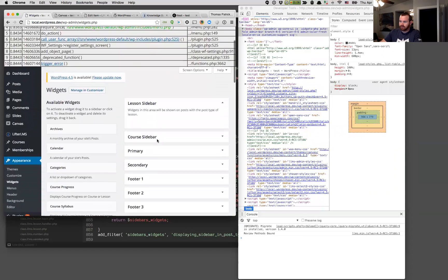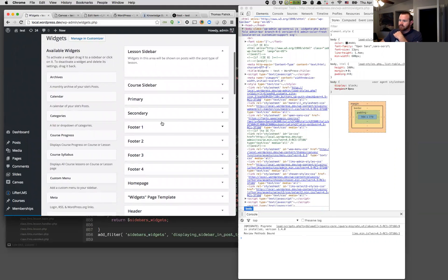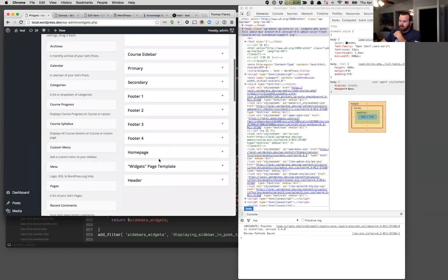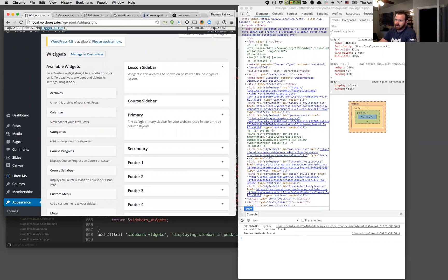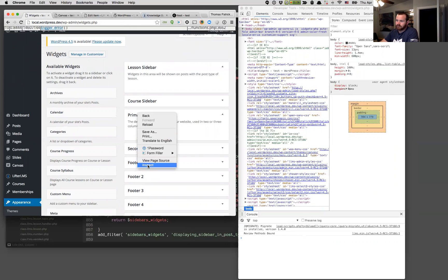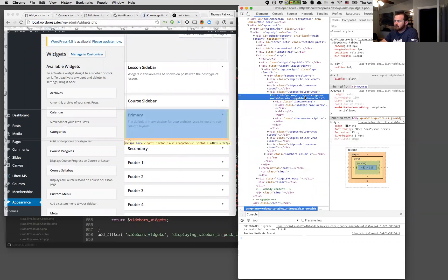We'll reload the page here — just ignore that message. Now we've got a couple more sidebars. We've still got our LifterLMS ones; Canvas has footer ones, the home page, the widgets template, header, and all these different ones. But again, we're looking for that primary sidebar, and this one says the default primary sidebar for your website using two and three column websites — so this is the one we want. We're going to do the same thing: inspect it, right-click right on it. Canvas calls it 'primary' — that's the ID we want.